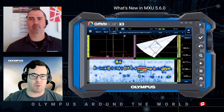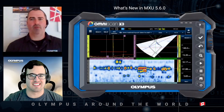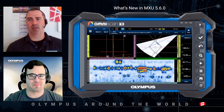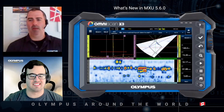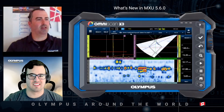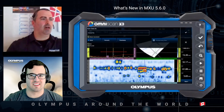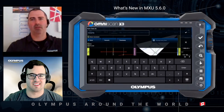Now I'll let Stéphane explain the new saving workflow. With the X3 we received a lot of comments from customers regarding the data file saving workflow, so we heard you and we acted. I will present the new data file saving manager. I have an acquired data file and I'm currently in analysis mode. When I press the Save key on the front face of the instrument, I am prompted with the data file saving manager.